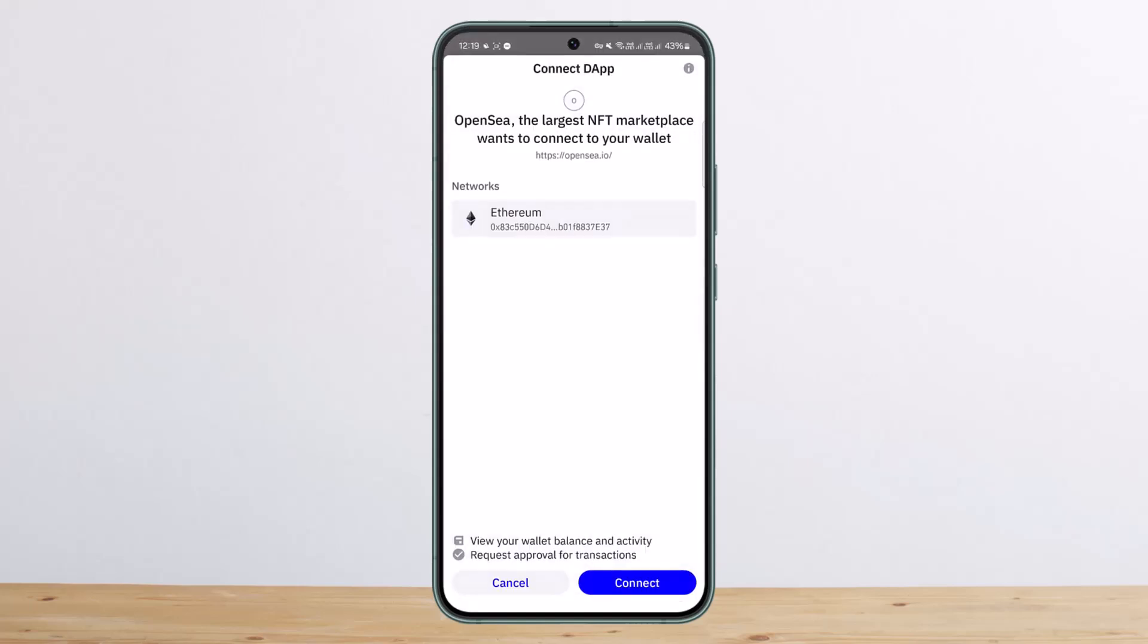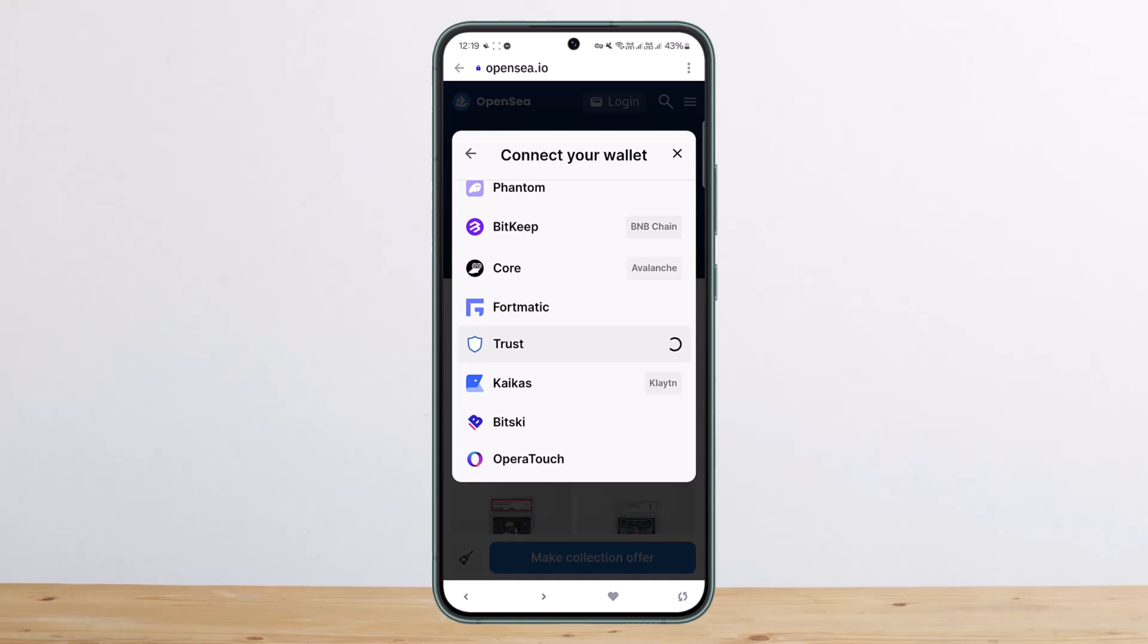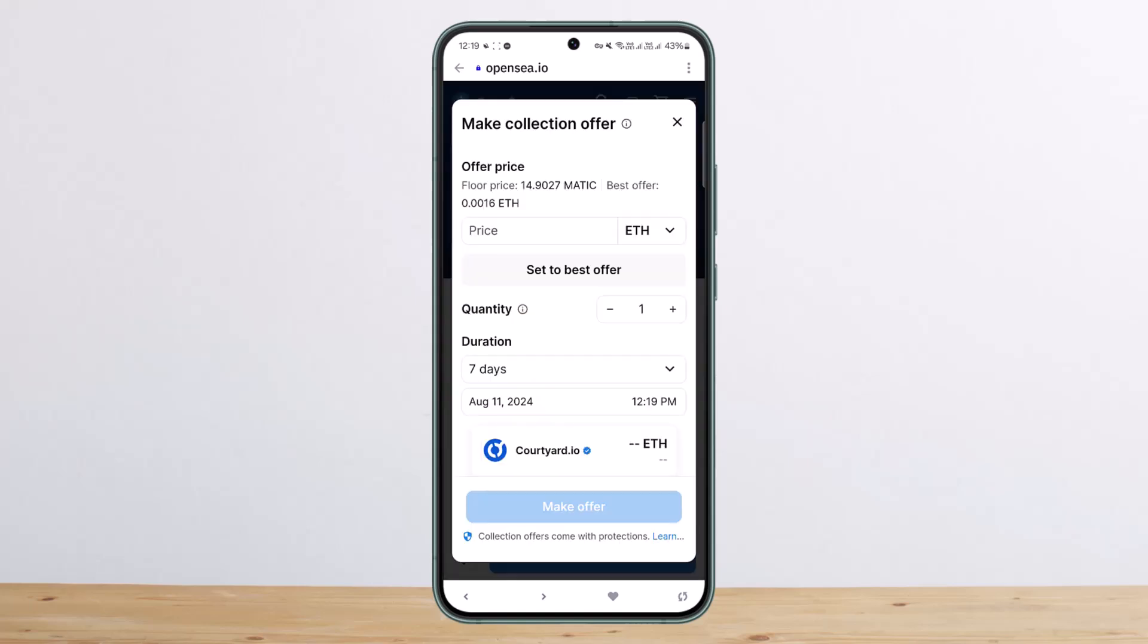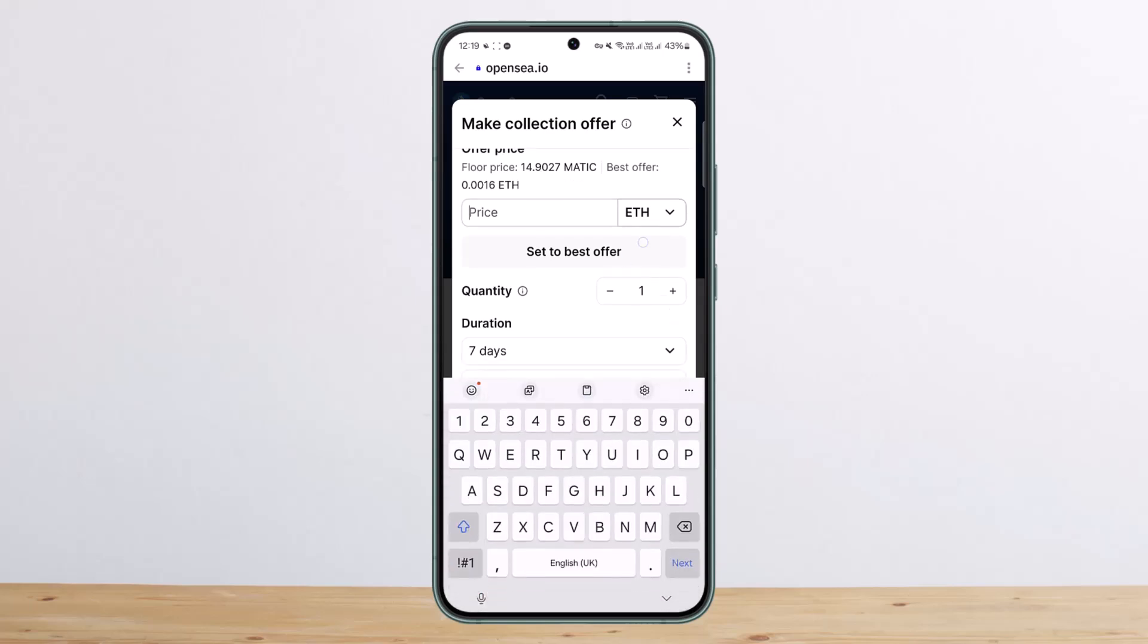Once you're logged in, you'll be able to buy it and you can go ahead and perform NFTs trade as well. Now let me just log in here, so as you can see, you can see the price here, you can set the price.